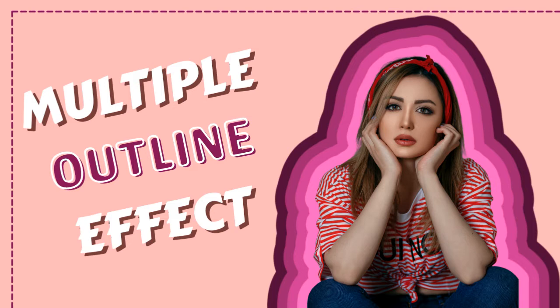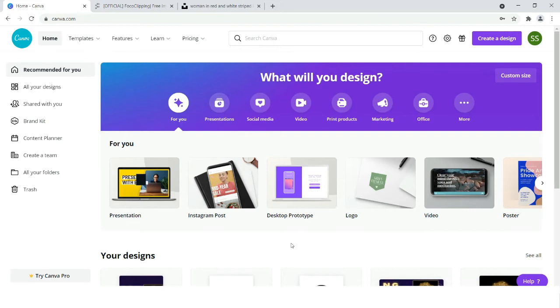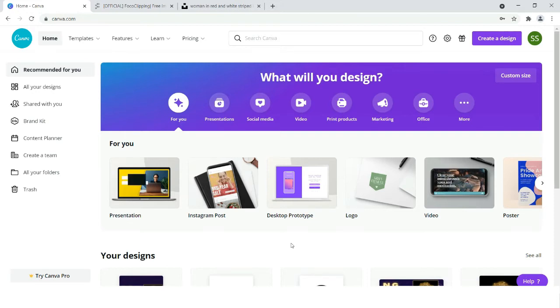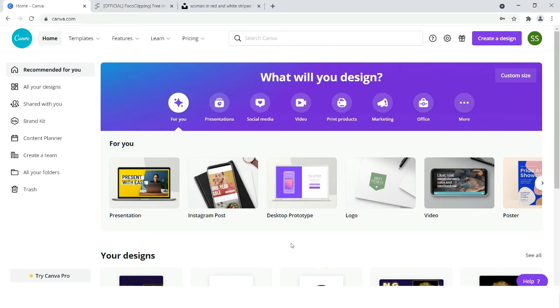In the official group of Canva, the Canva Design Circle, I have got numerous requests on how to do this effect, and also some people have DM'd me on Instagram asking how to do it. So I am doing it for them.